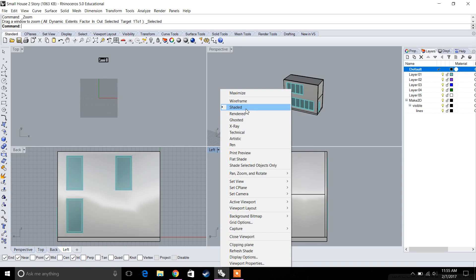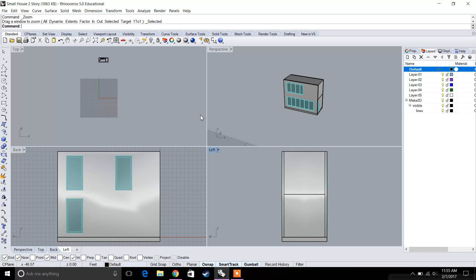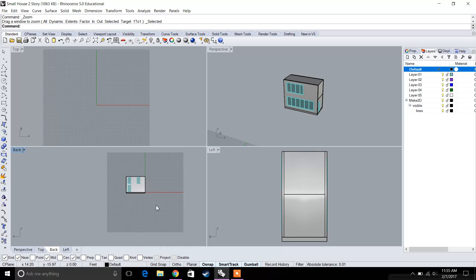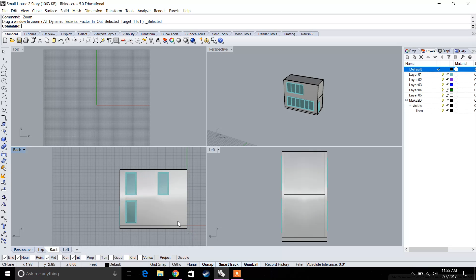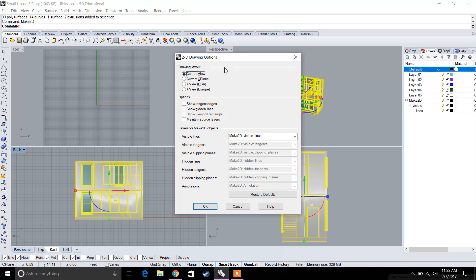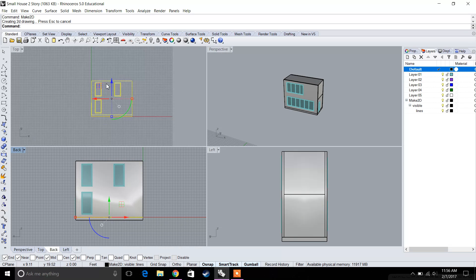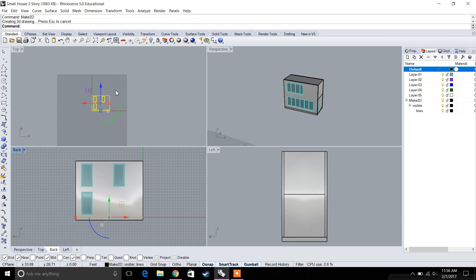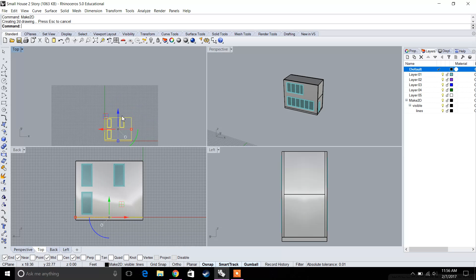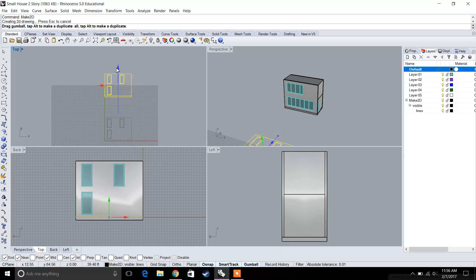When we make 2D, it's going to move the result to the origin at 0,0,0. Let's start with the back view — select it, type in Make 2D, and for the options click OK for current view. It brought it right to the origin and this is the back view — you can see we have the windows and the wall. We'll move it up and into the corner.